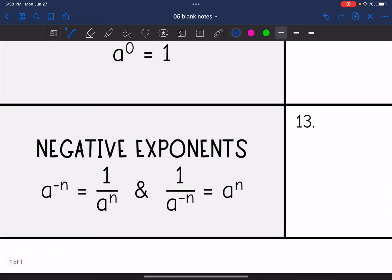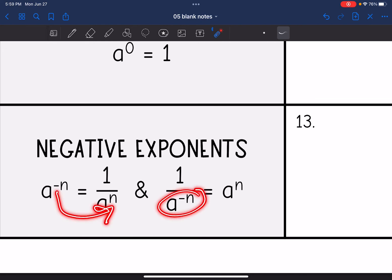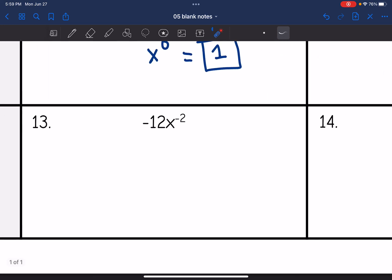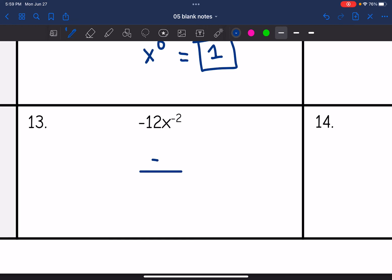And lastly, negative exponents. Remember, negative exponents just mean reciprocal. I will move it to the denominator and make it positive if it was in the numerator, and if it was in the denominator, I will move it to the numerator and make it positive. So let's look at number 13 — I see a negative exponent and I don't have to simplify anything, so I'm just going to set up my fraction template. Negative 12 goes in the numerator because it does not have a negative exponent. But x to the negative second needs to go to the denominator with a positive exponent since it originally had a negative exponent.